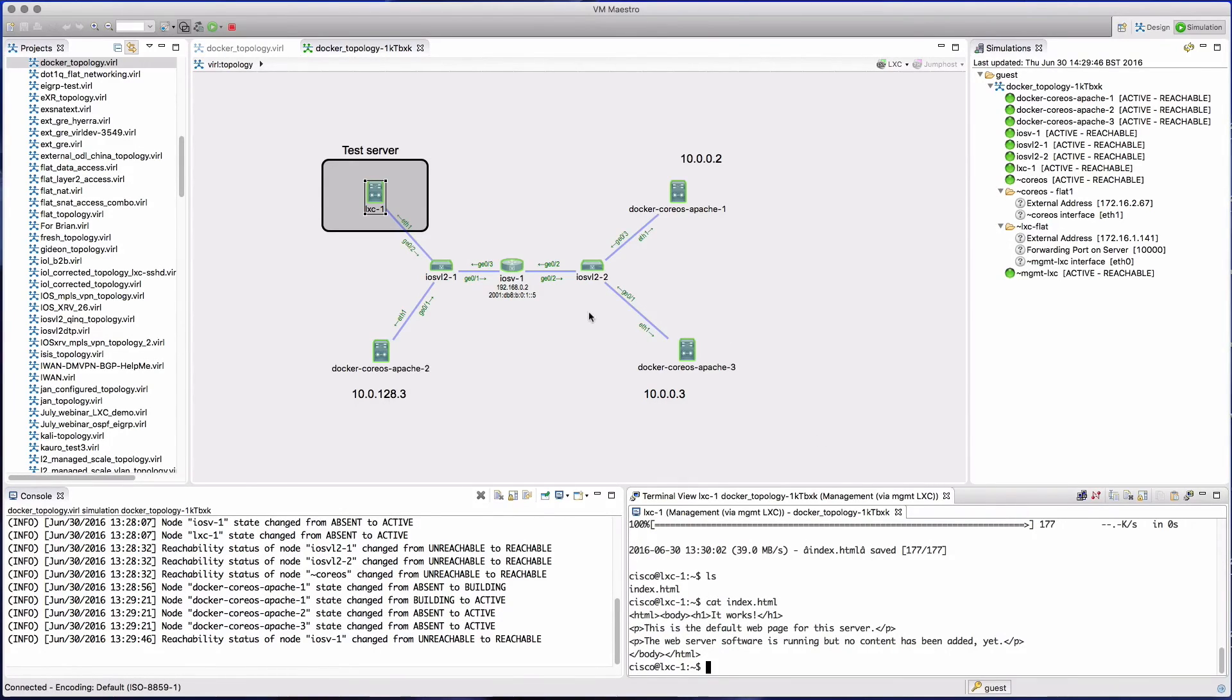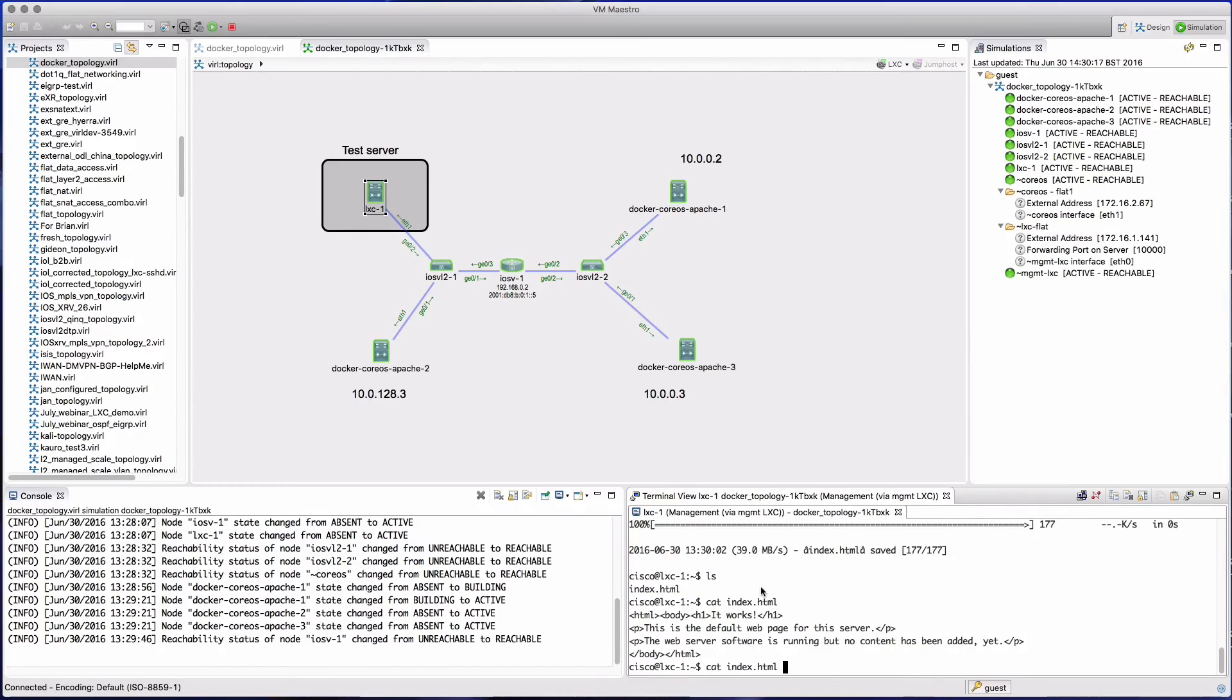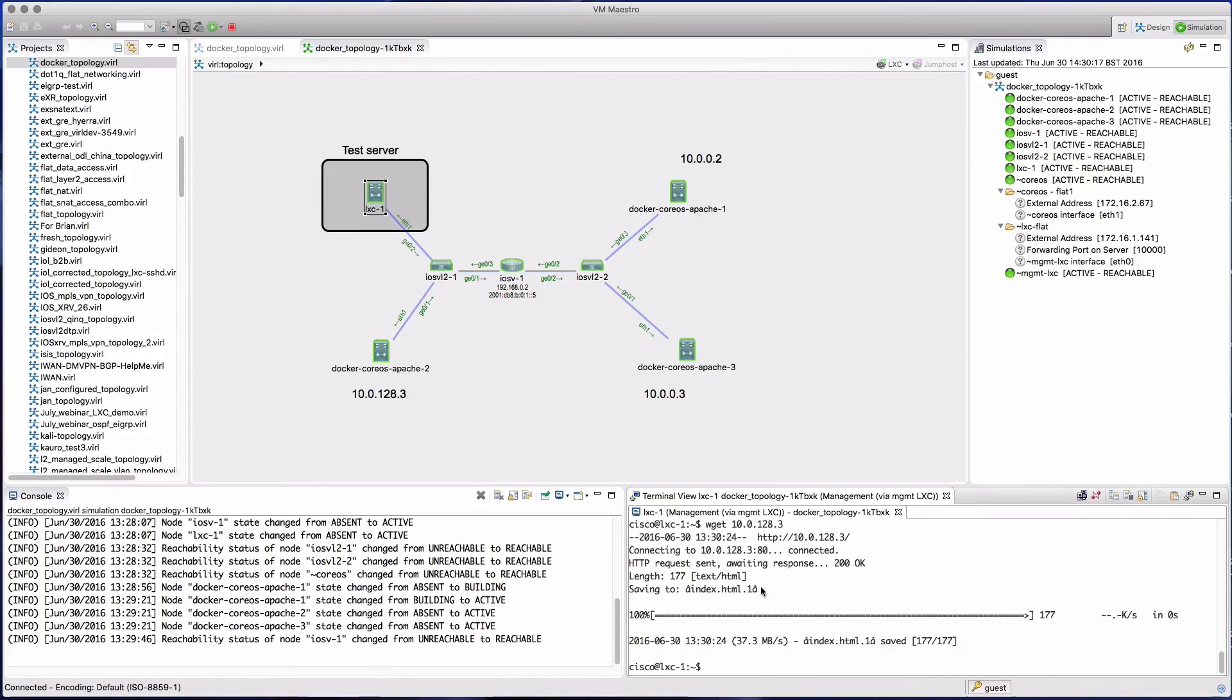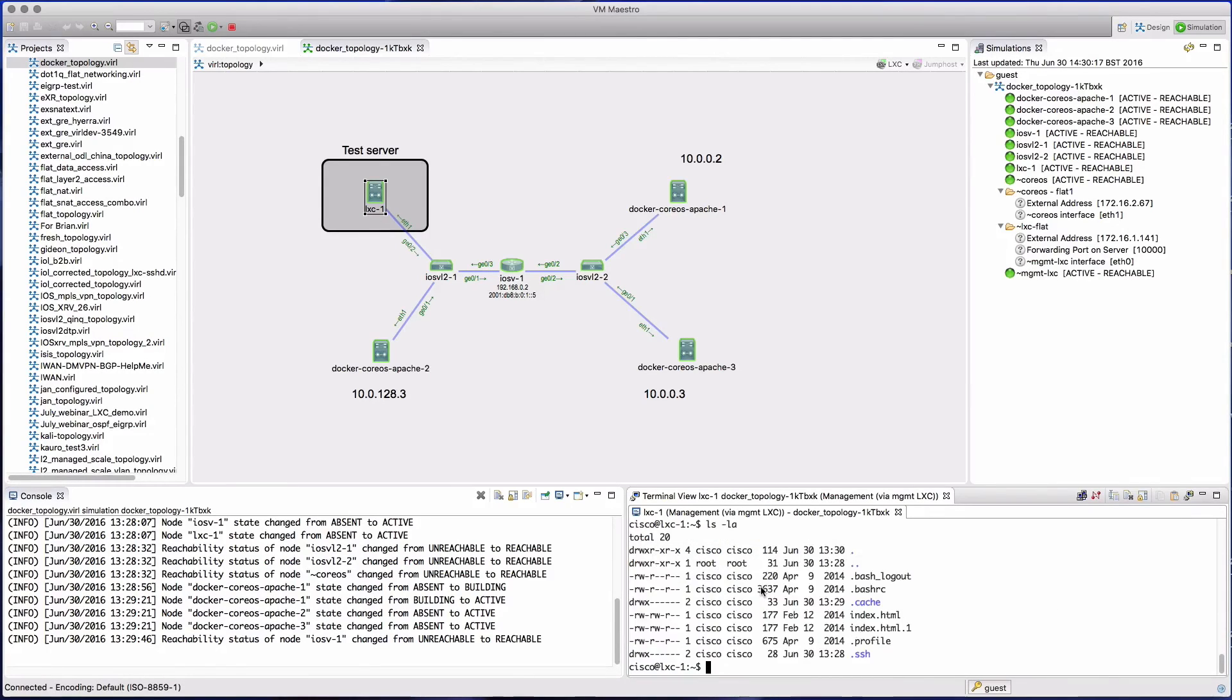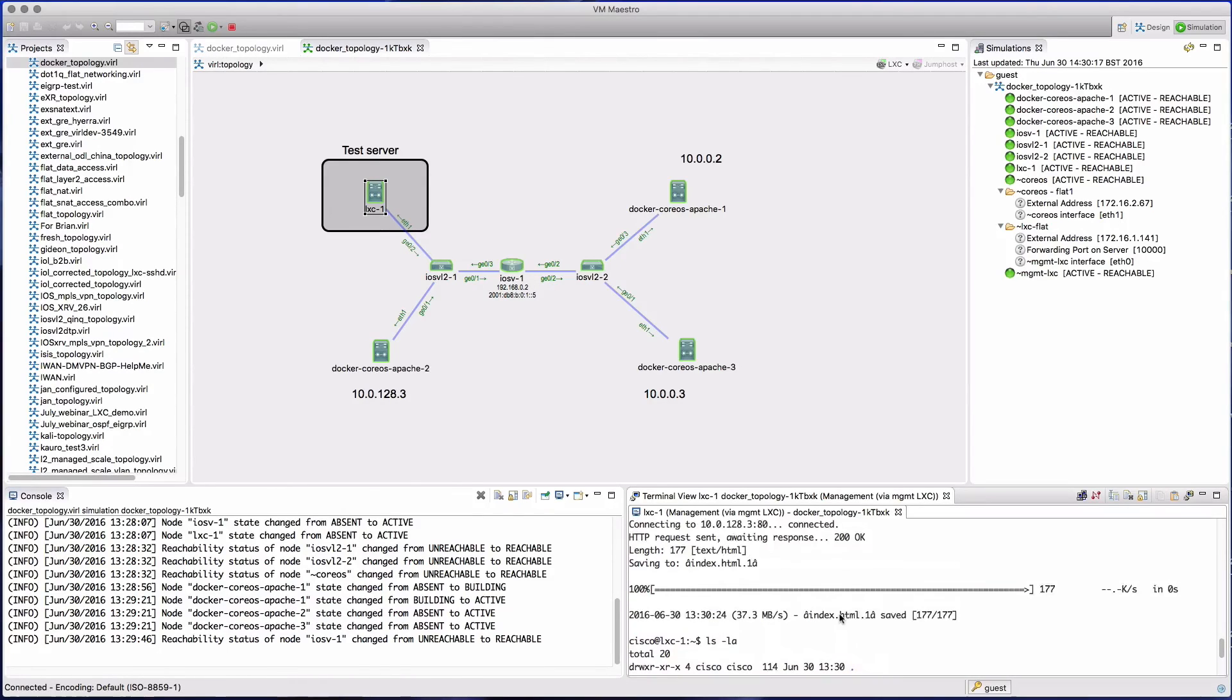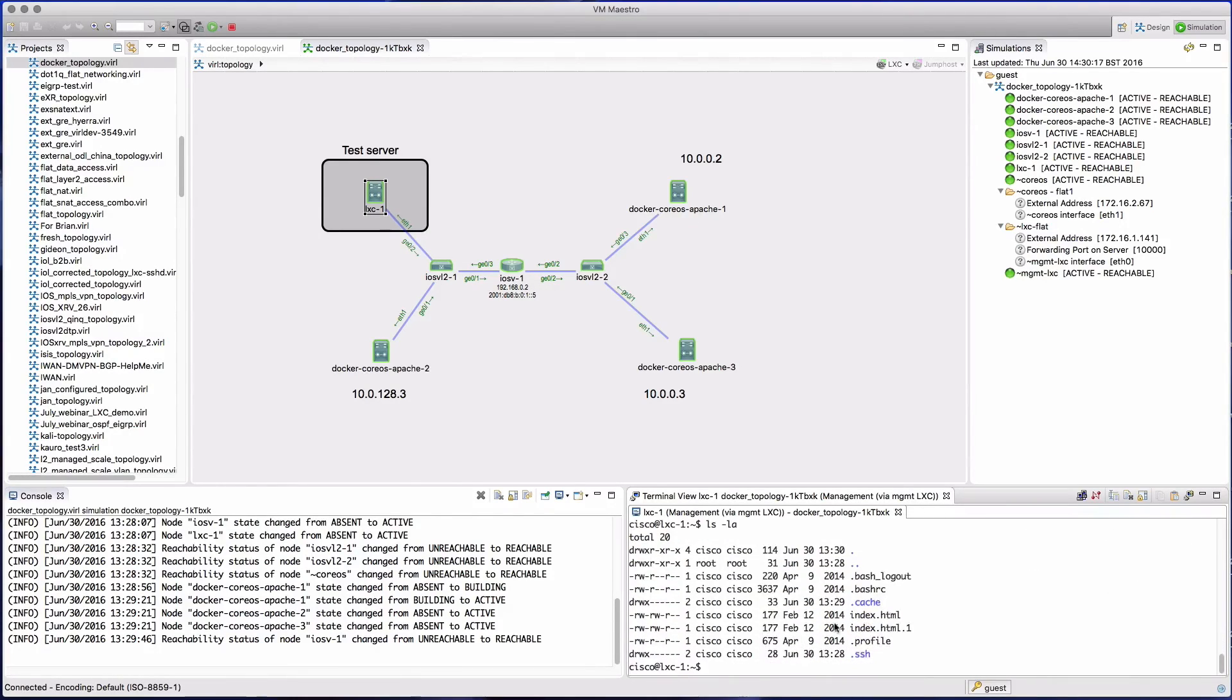We're effectively able to use these CoreOS Apache instances as application servers, which can be used then to illustrate particular services running on top of our network. Again, a wget against a particular target, here we can see that again, the page is served to us, that file is then written out to disk. And now we can just take a look at the content.